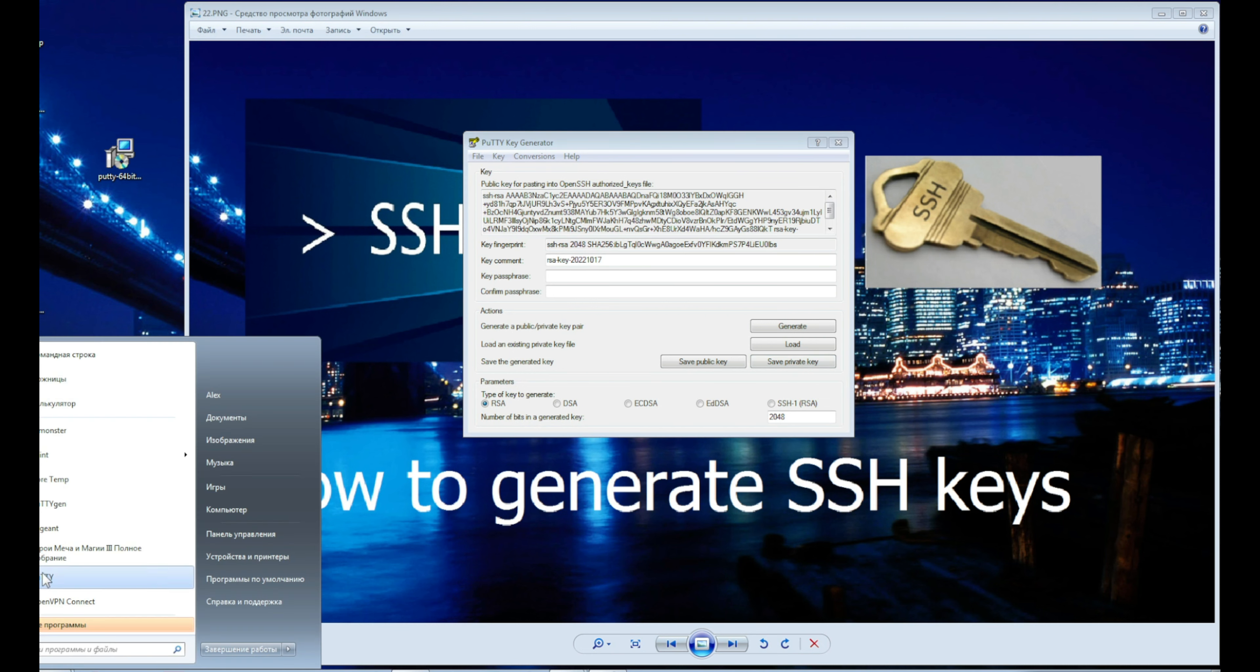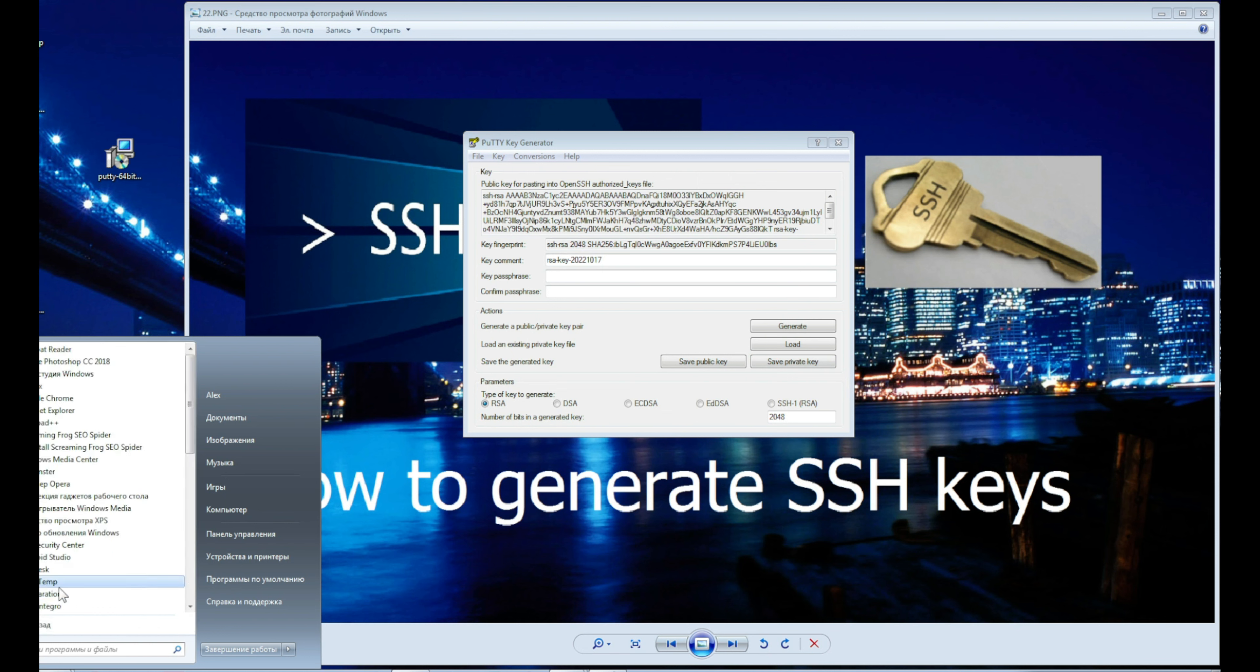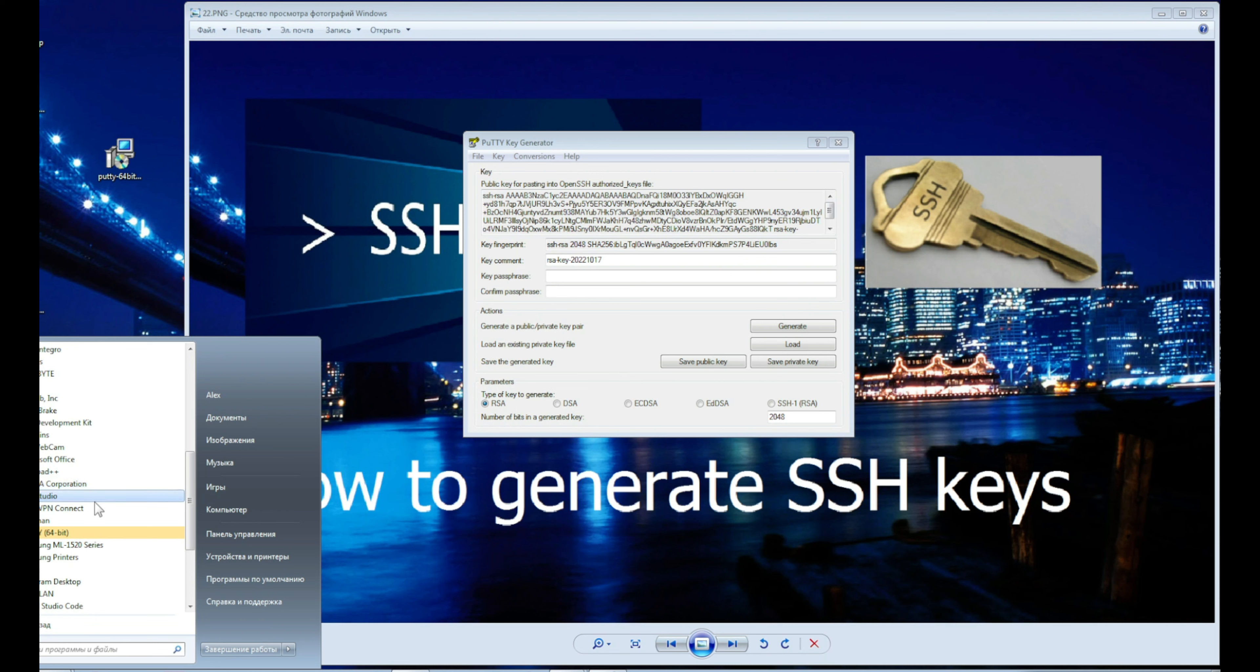Therefore, through the start menu we again go to the all programs folder, then to PuTTY, but this time we click the Pageant folder there.